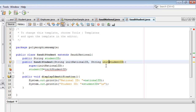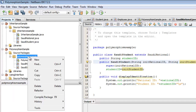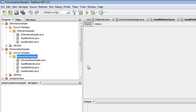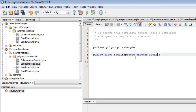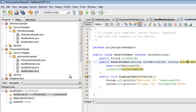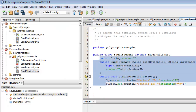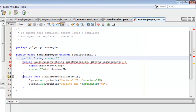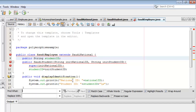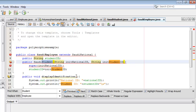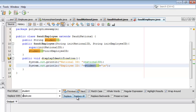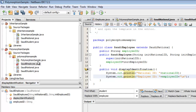There you have it. The next one is the SaudiEmployee class, which will also extend the SaudiNational class. I will copy the content of SaudiStudent as it will be almost the same for the employee, then replace all instances of Student with Employee.